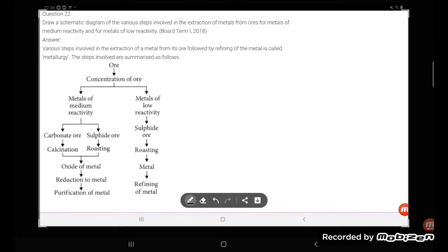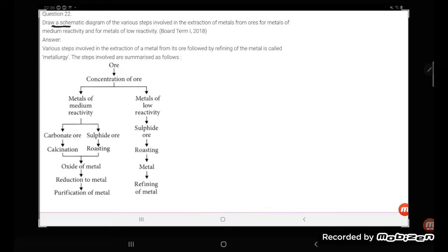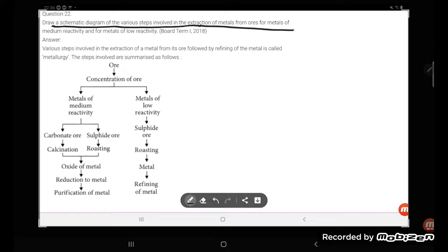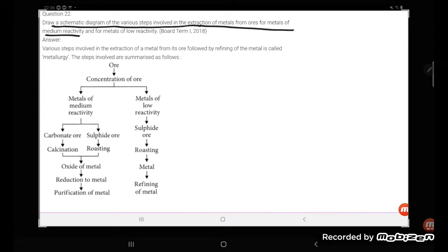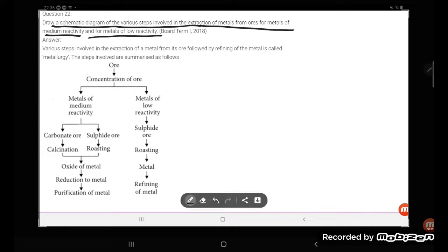Hi students, let's try to understand one more problem. What is the problem? Draw a systematic diagram of various steps involved in the extraction of metal from ores for metals of medium reactivity and for metals of low reactivity.